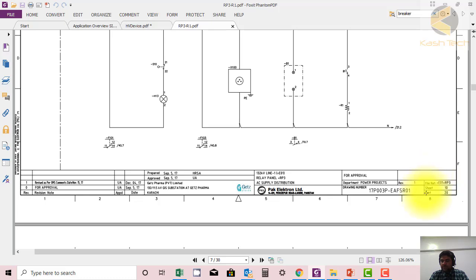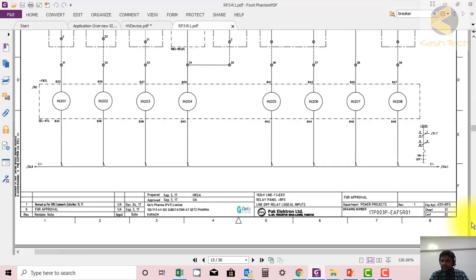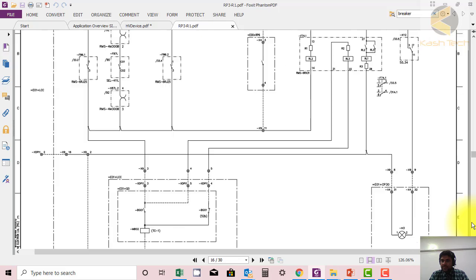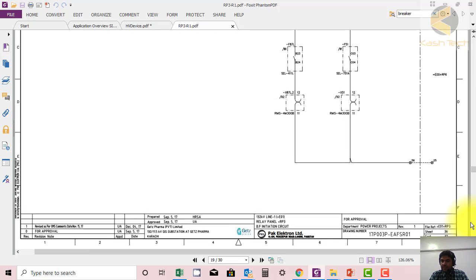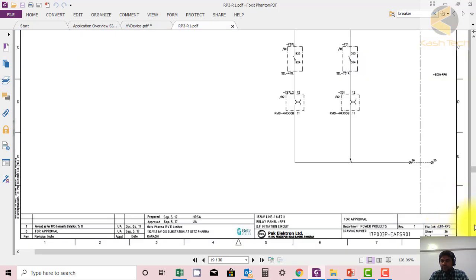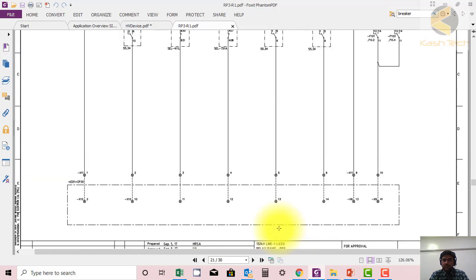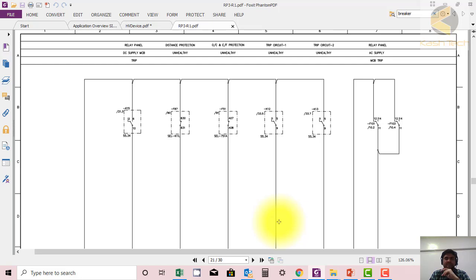You can find the sheet number in the bottom right. Let's go to sheet 40.7. Here is the MCB auxiliary contact, and the naming shows: relay panel AC supply MCB tripped.